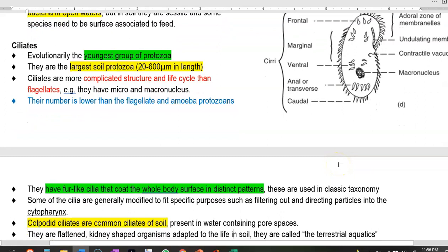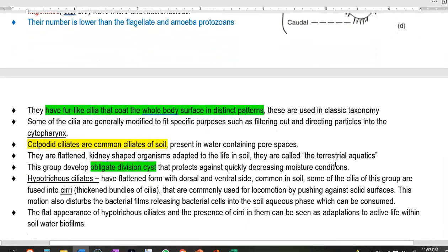Ciliates are covered with fur-like cilia coating the whole body and can form distinct patterns useful for classification. One common soil ciliate is Colpoda, which is present in water-containing pore spaces and has a flattened kidney shape. Because their life is primarily in the soil, they are called terrestrial aquatics — even though they require water for activity, they survive in the soil. This group develops an obligate division system during part of their life cycle, which quickly protects the organism under decreasing moisture conditions.